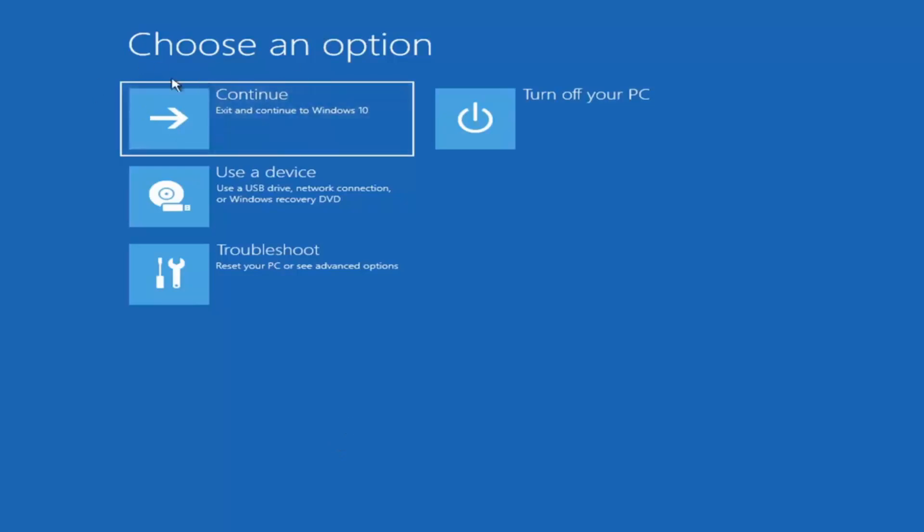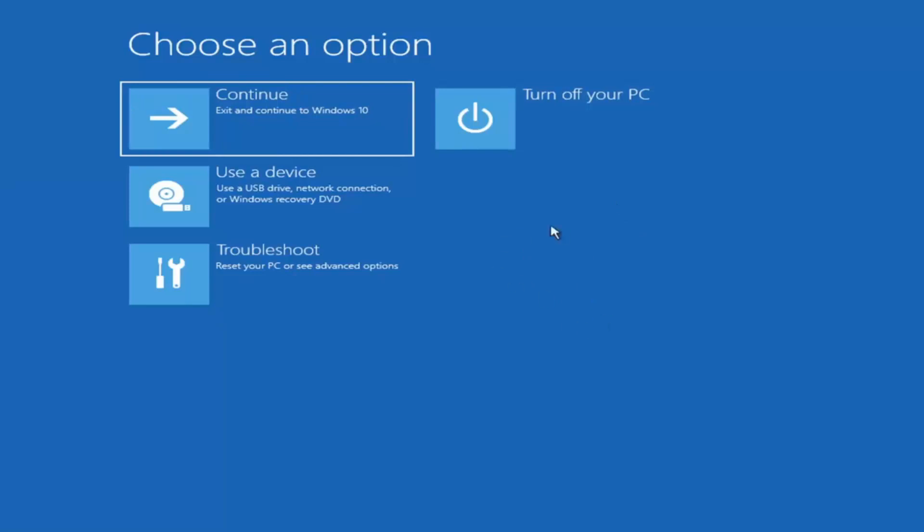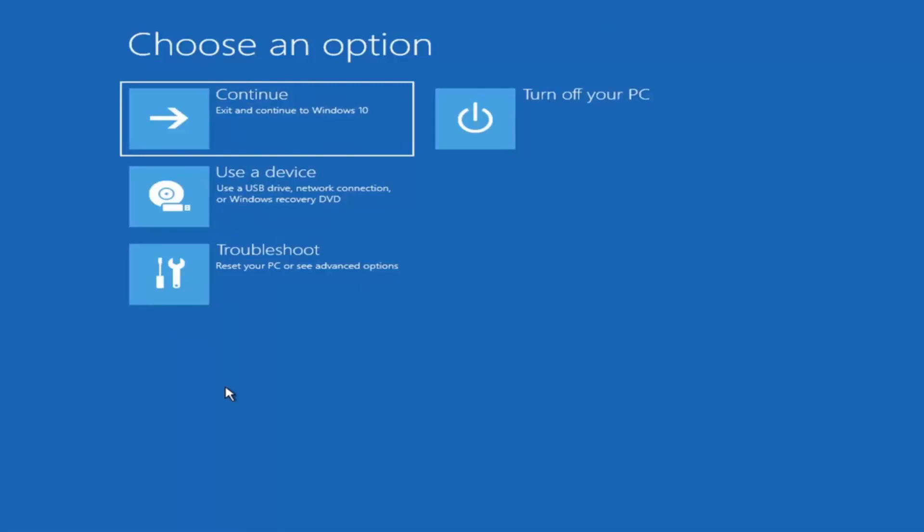So we're on the choose an option page. These will look very similar whether you're booting from it directly within Windows itself or if you've plugged in a USB flash drive with the media creation utility. When you are setting up your Windows installation, there should be an option to repair your computer in the bottom left corner of the dialog window, one of the first screens that comes up. Select that and it would take you to a troubleshooting screen like you see here.